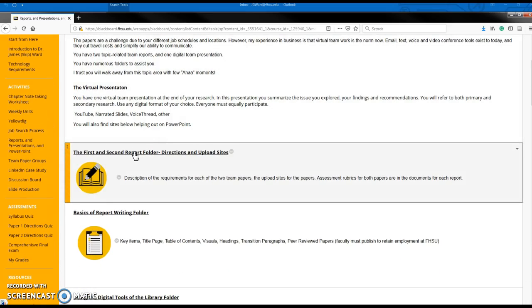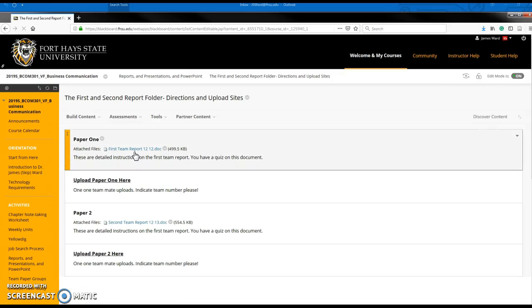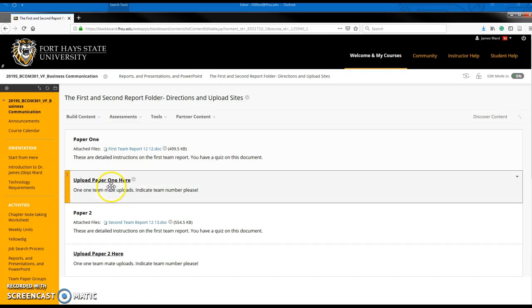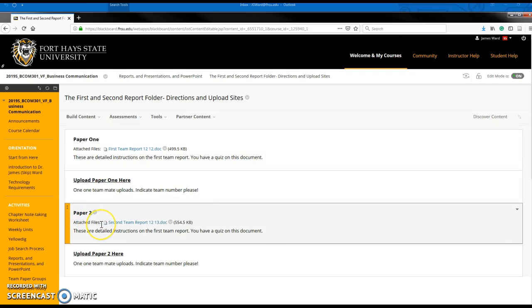Here is the folder for the directions on the first team report upload here and the second team report upload there.